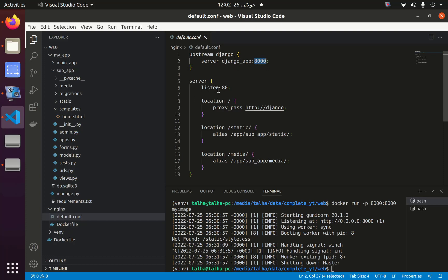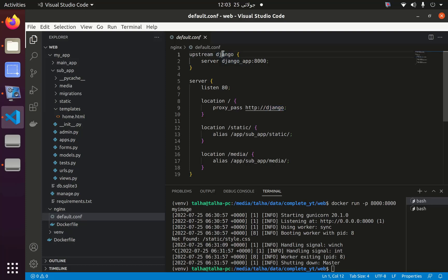Now we have another server which is on port 80. This Django application running on port 8000 is now redirected to port 80. We have three location blocks. The first location is basically the proxy path, and then we have the static file and media file locations.